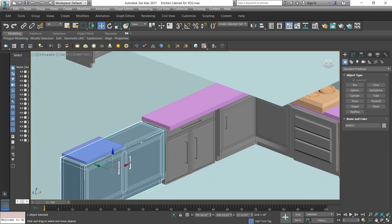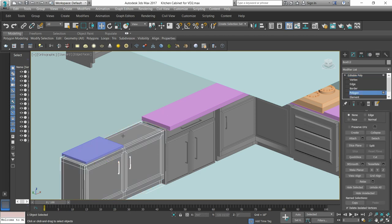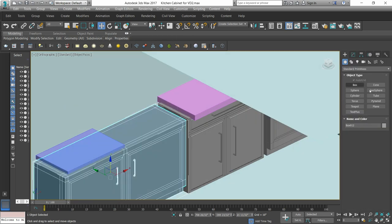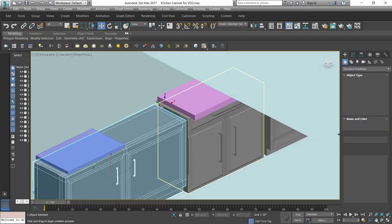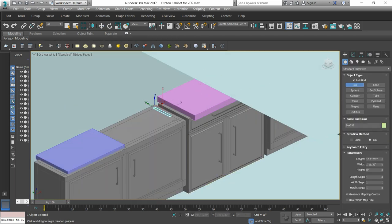Now let's see the provision of the sink. This cabinet is already in editable poly. We will go to the polygon level and create the box in that size.